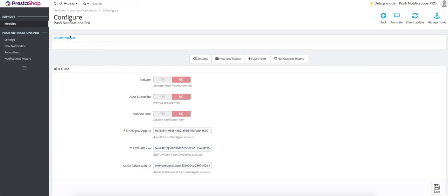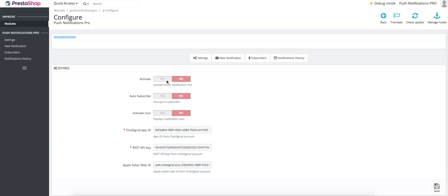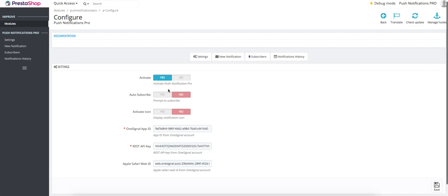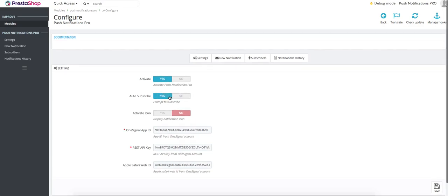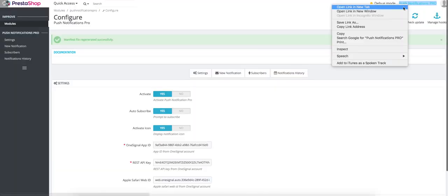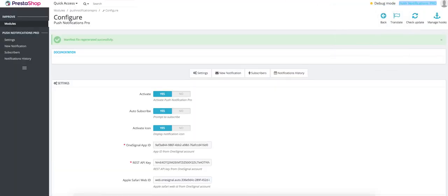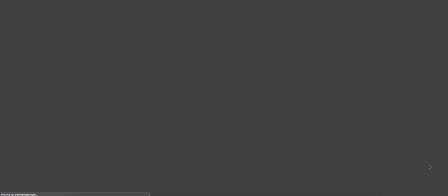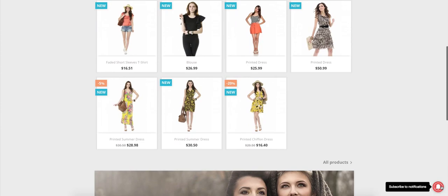Once you've set up your account and got the required codes, you need to activate the module. After activating the module, you can choose whether or not push notifications are enabled and if you would like an icon on the bottom of your page instead of the simple browser notification pop-up, then you can activate that and it would look something like this. Then the user can just click on that and they'll be subscribed to your notifications.